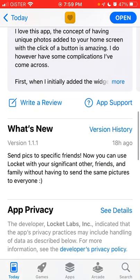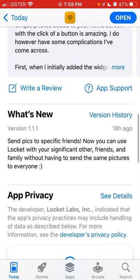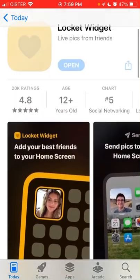There is a new update where a lot of bugs are fixed, and there is an exciting new feature where you can now send specific pictures to specific friends. You can use Lockit with a significant other, friends, and family without having to send the same picture to everyone.